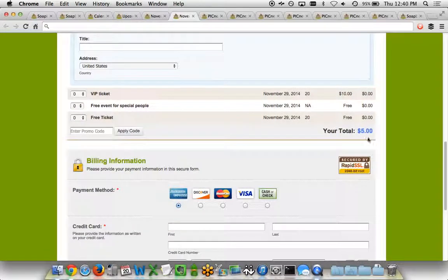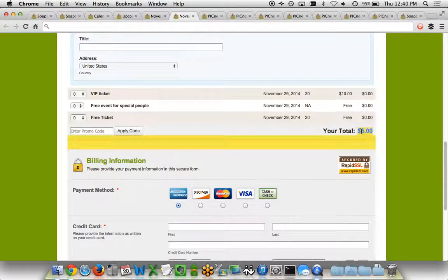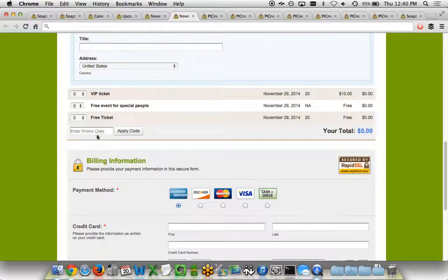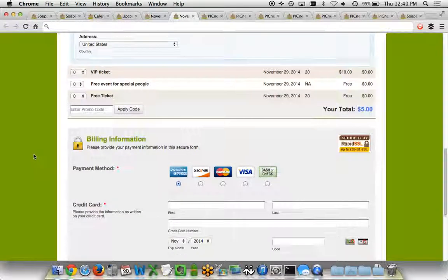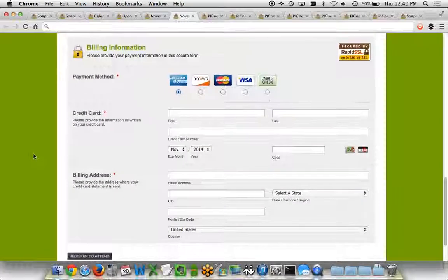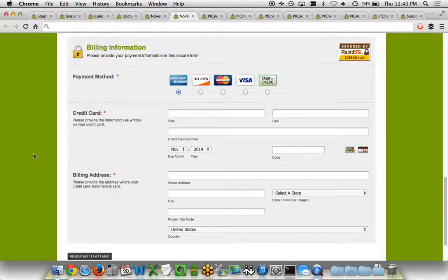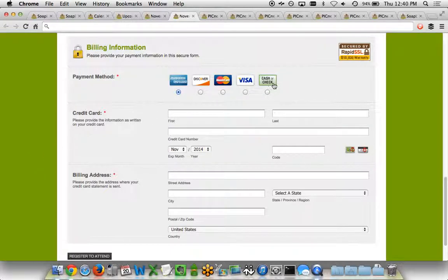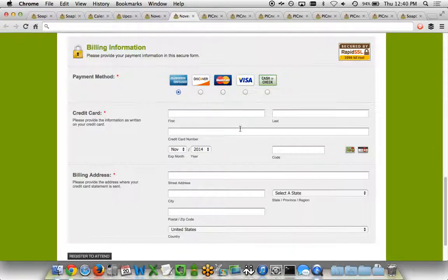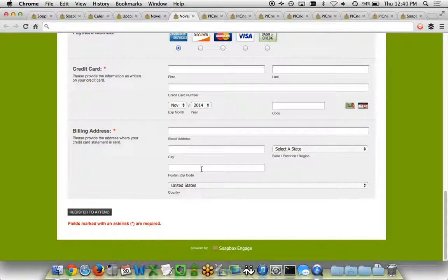Then down below, it has the total for this event, the ability to apply a promo code for discounts, etc. Then it also shows any billing information where you can accept payment via credit card, maybe even cash or check, as well as PayPal standard. It asks for credit card information, billing address information, and then a button to allow you to finish the transaction.